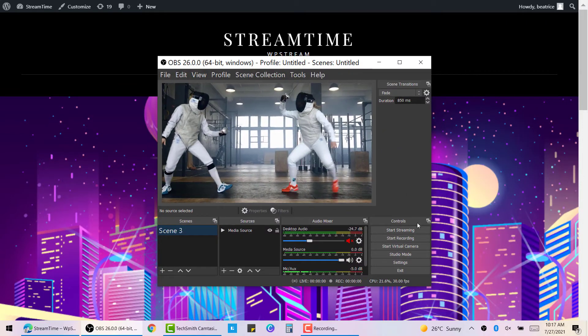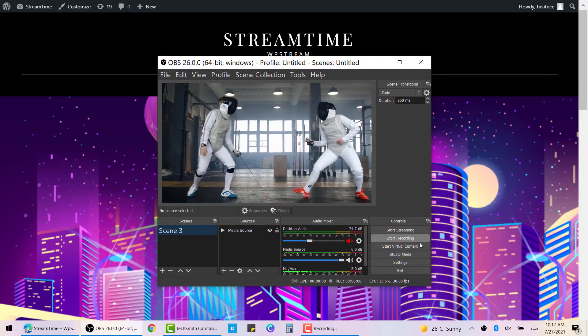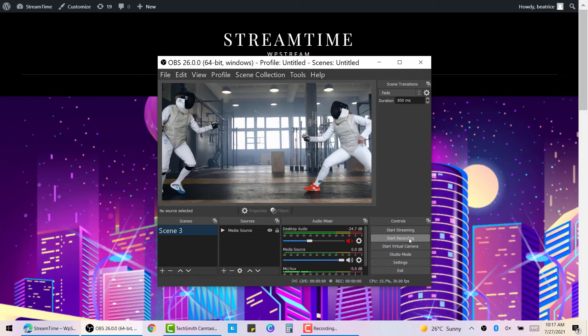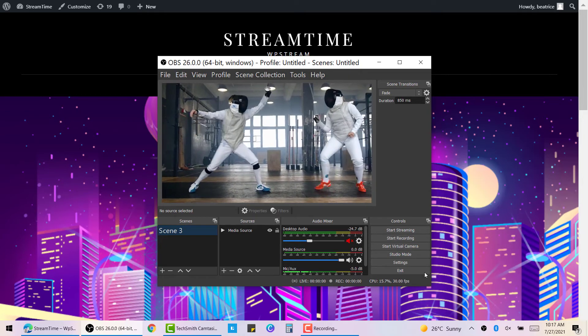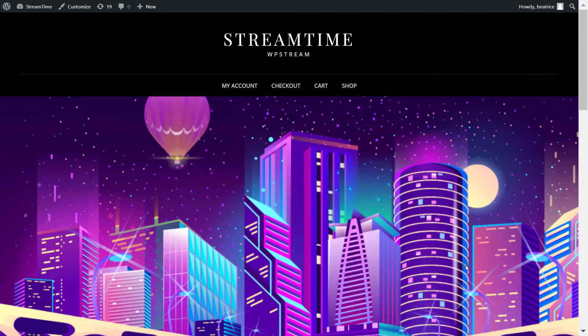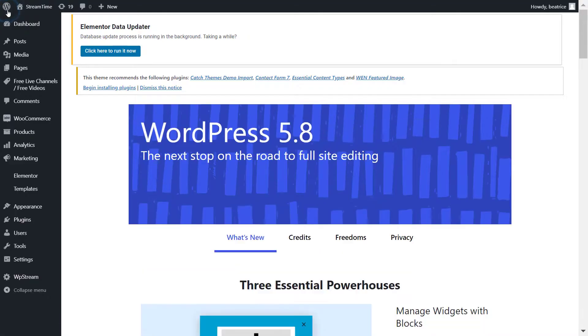So this is how OBS Studio looks like. As you can see, you can start recording and you can also start streaming, but I will show you more about that later. Let's first set up WP Stream.